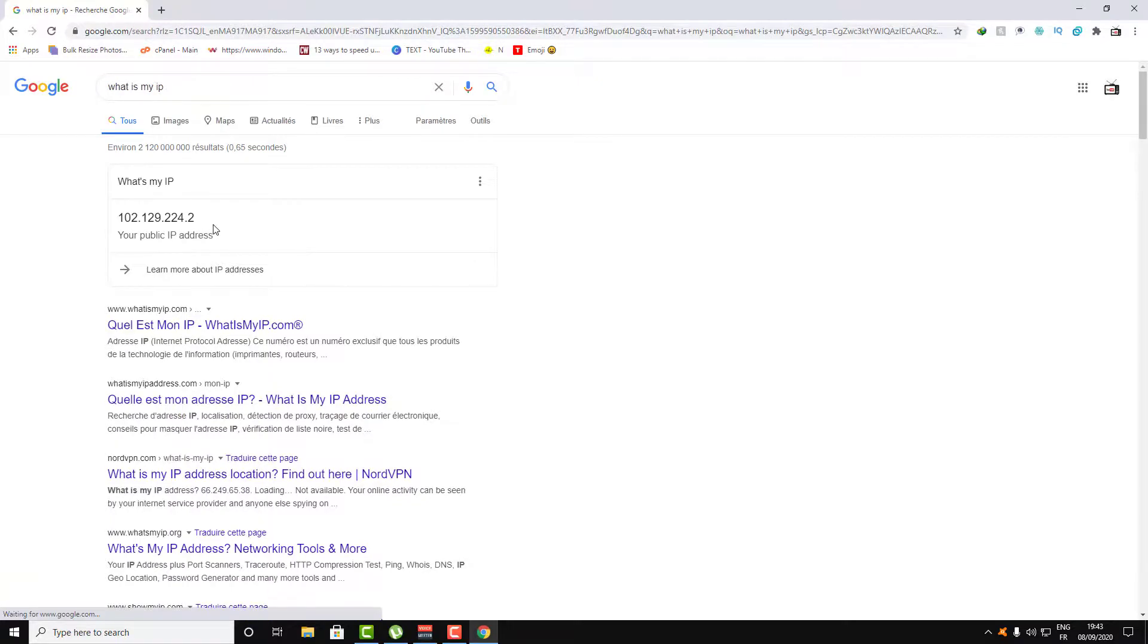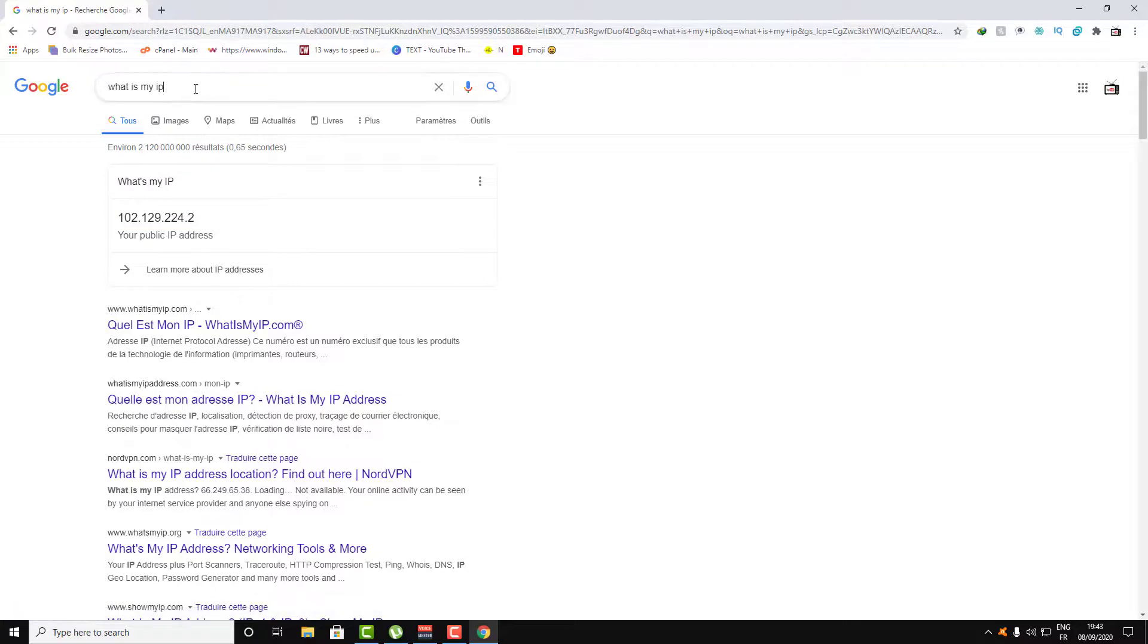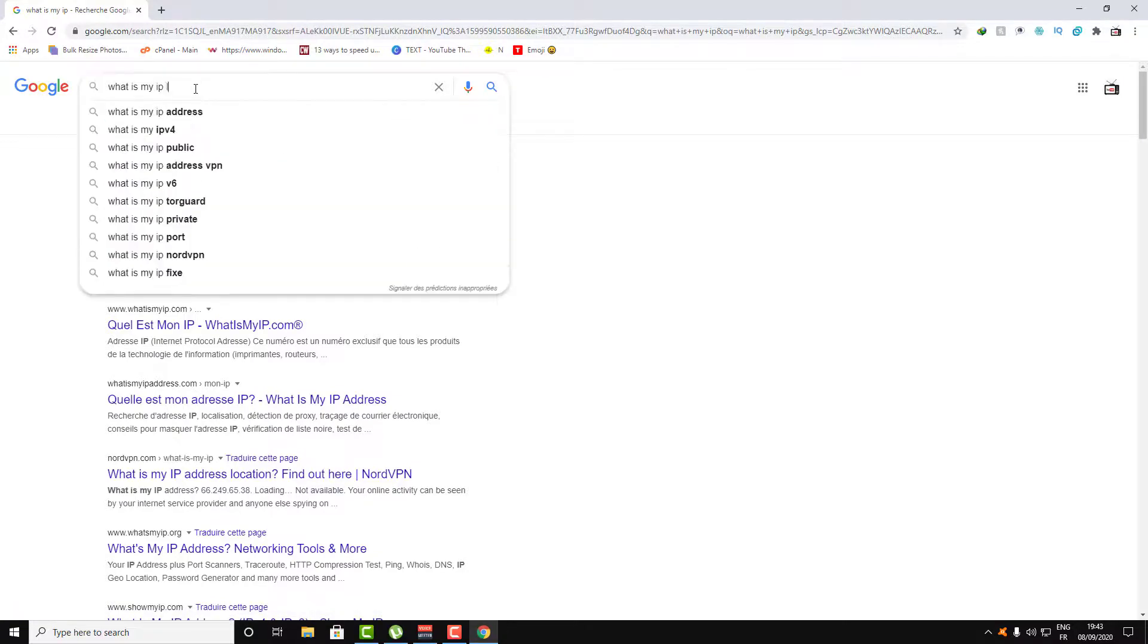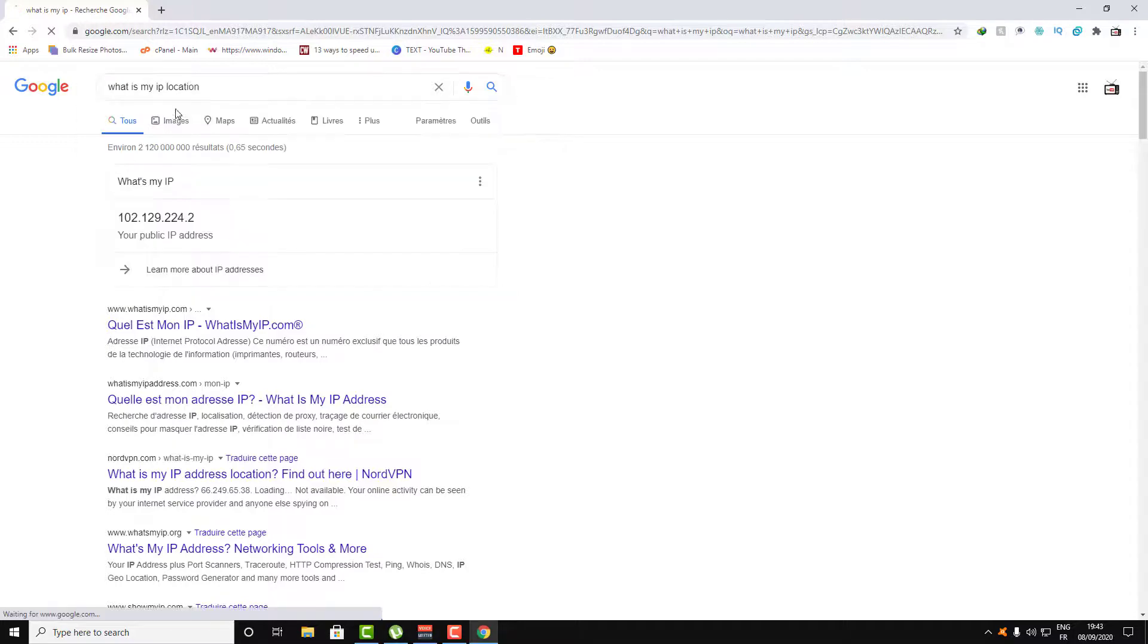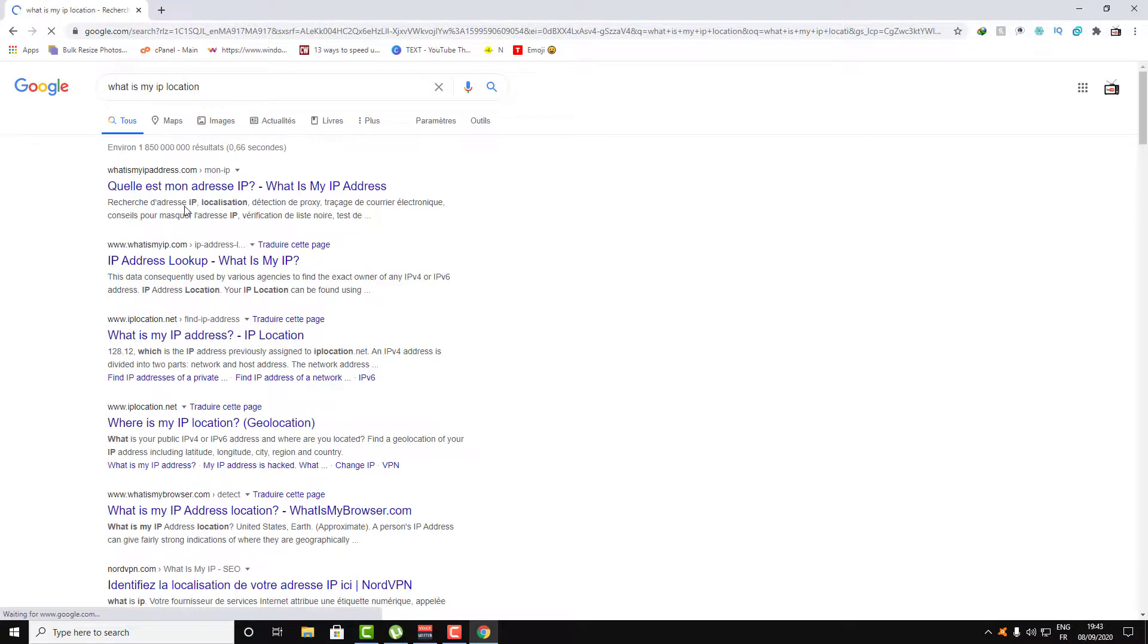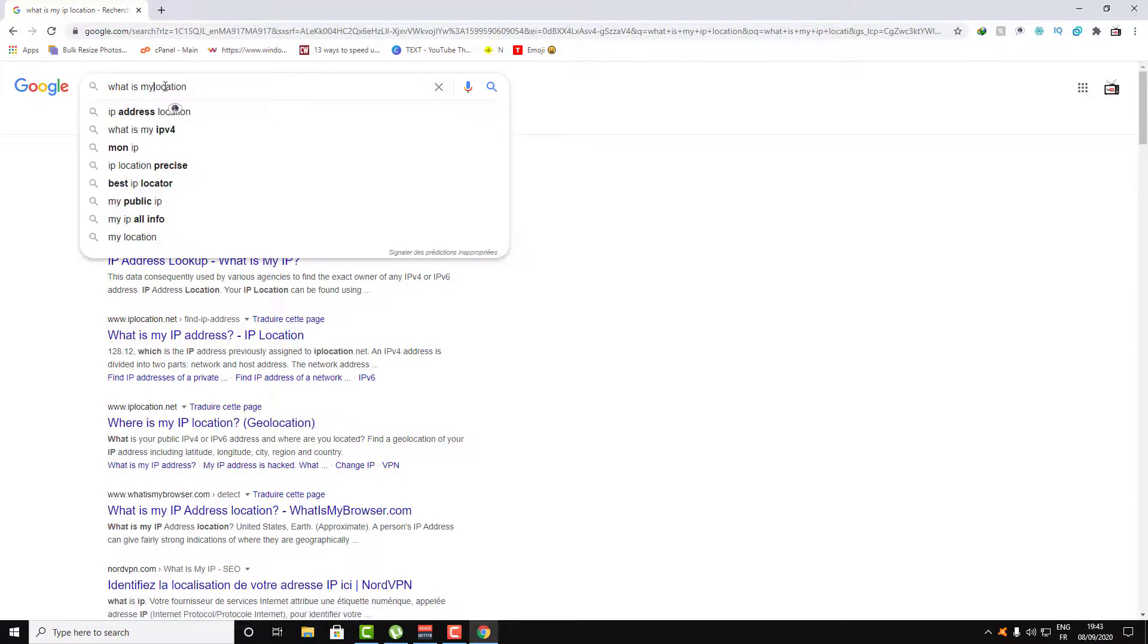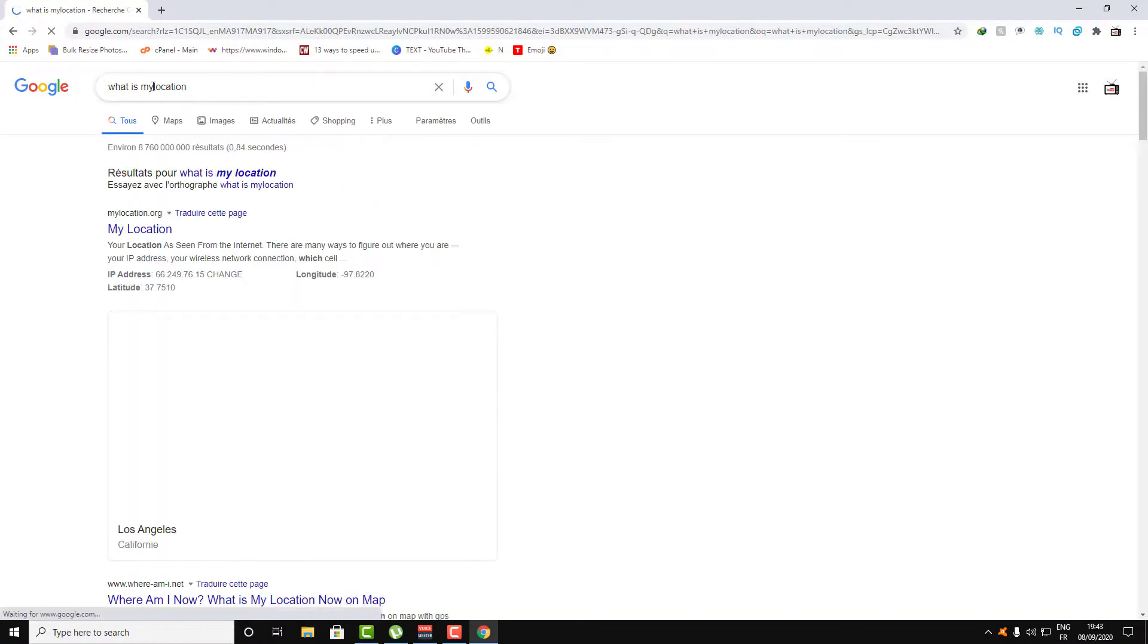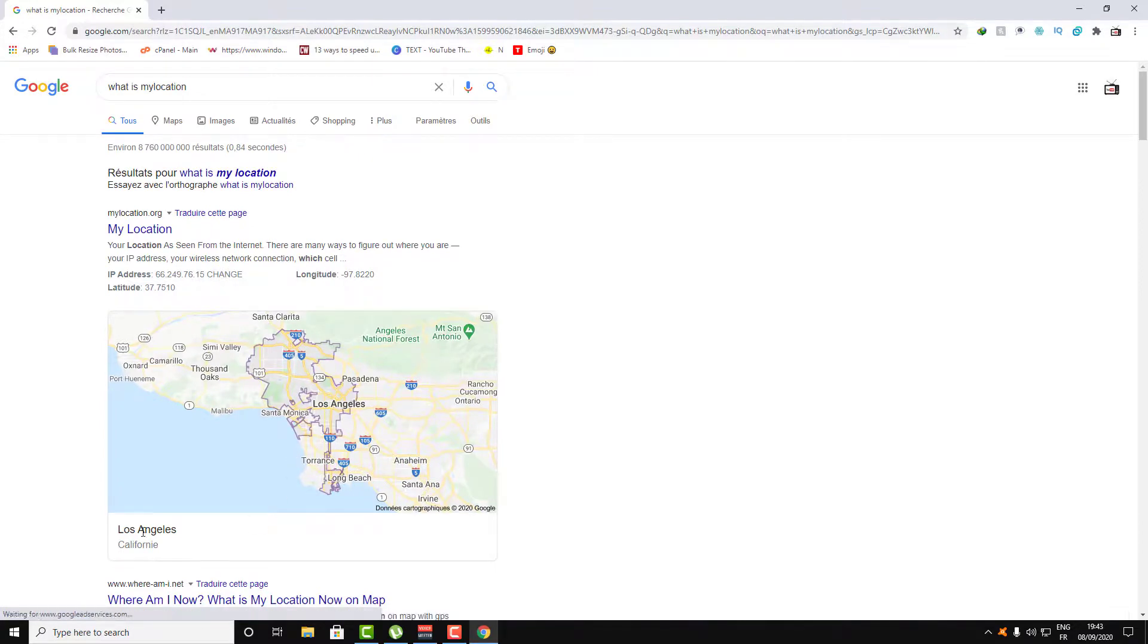Now let's click Enter and as you can see, my IP address has changed. Let's see what location we are in. As you can see, we are in Los Angeles.